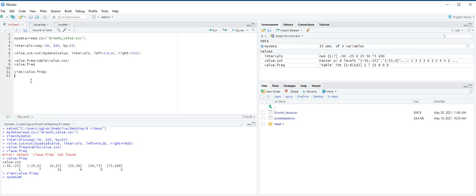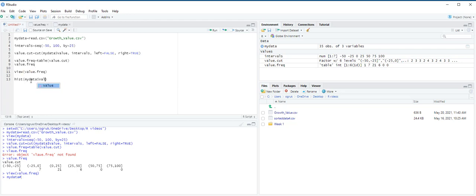We use hist function to construct the histogram. We define the breaks option using the intervals that we defined in the previous step. Let's start hist and open parentheses, my data value comma, and then we use breaks equals intervals that we created. Again, we use right option, right equals true, so that the intervals are right close. This also implies they are left open.